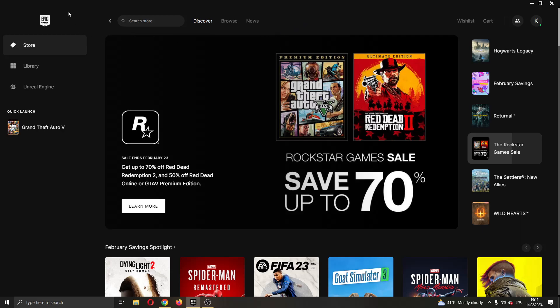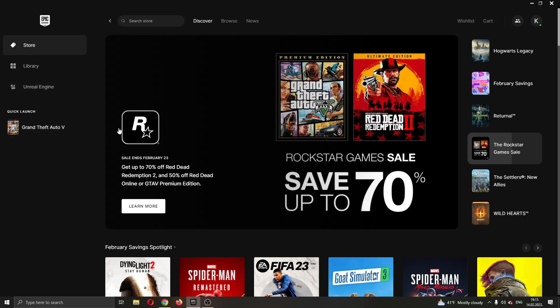The first thing you want to do is go ahead and open up the Epic Games launcher if you haven't already. After opening Epic Games, you'll be greeted by this main page where you can see all the games that you have and all the games that you can buy on the Epic Store.